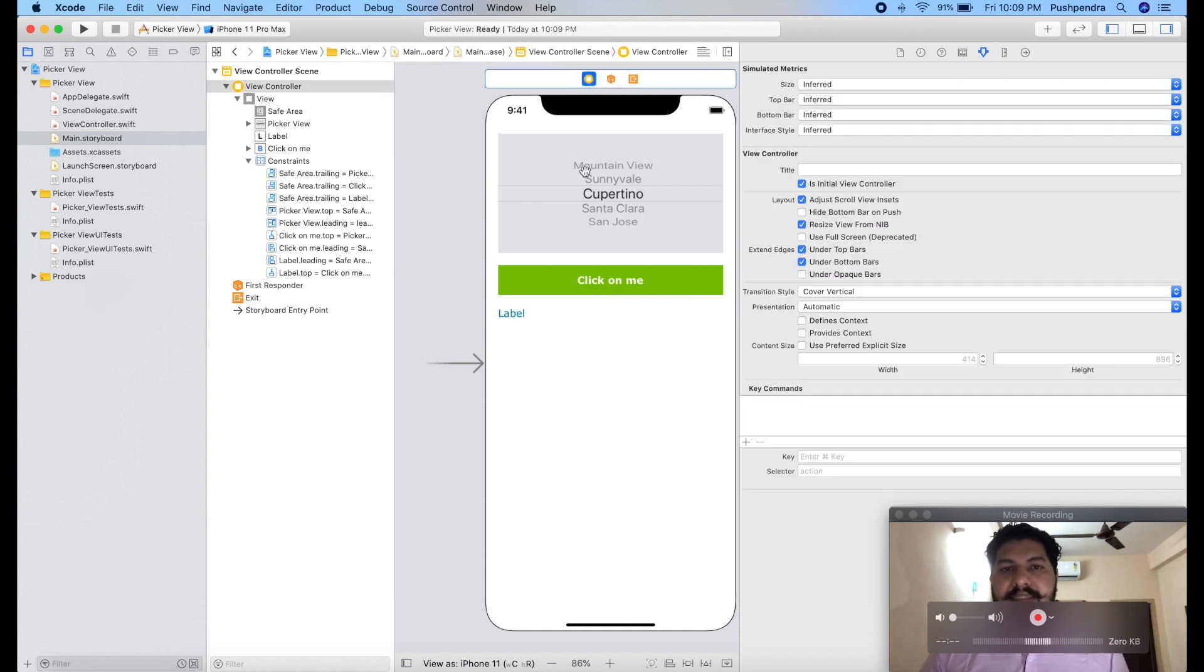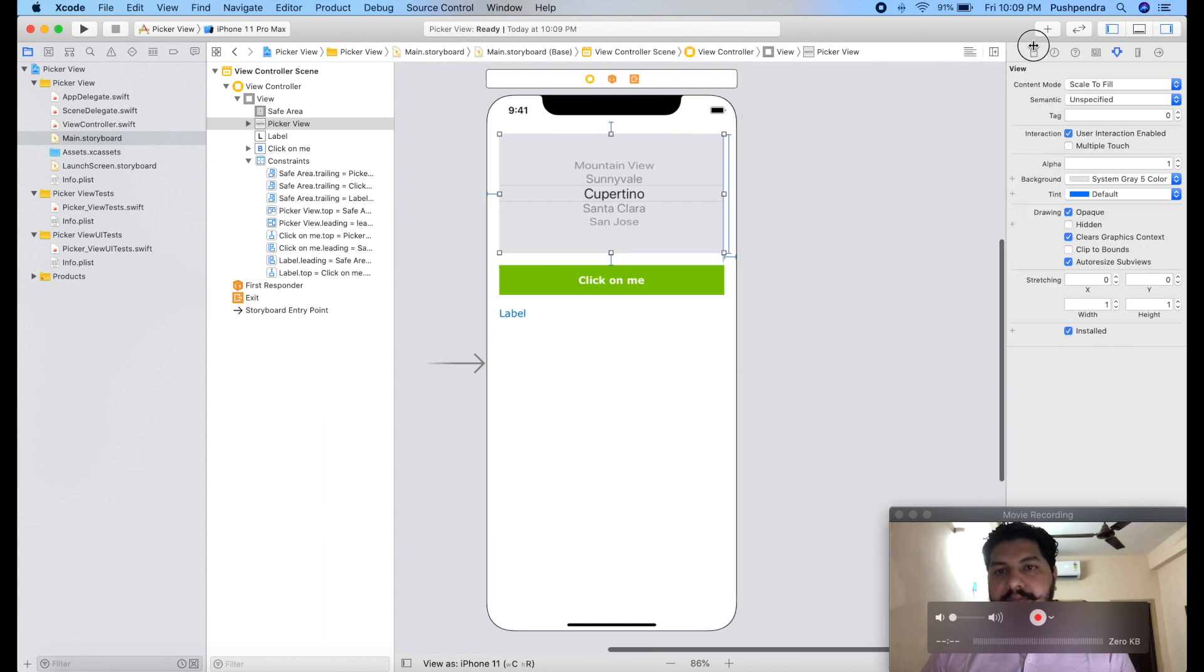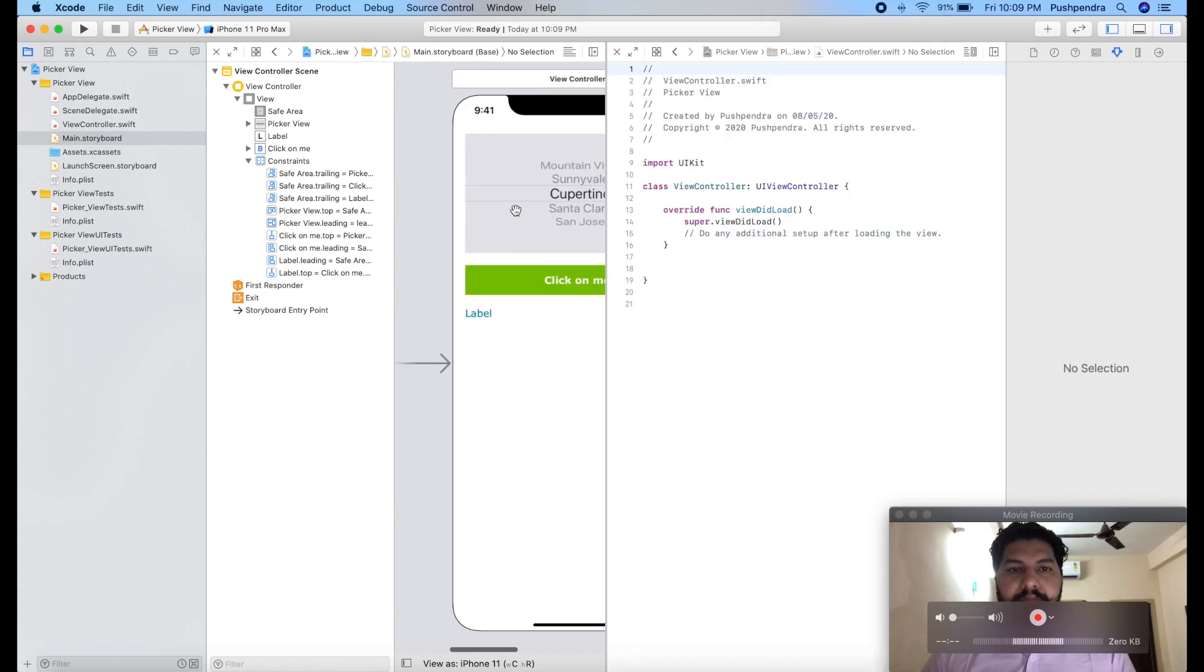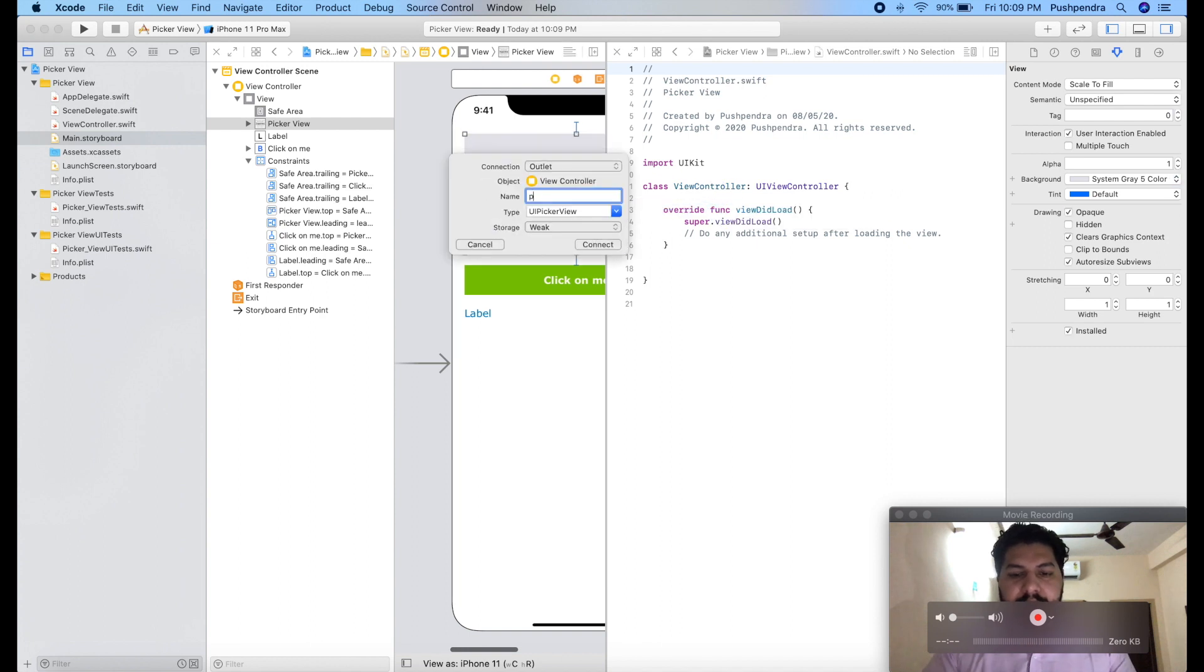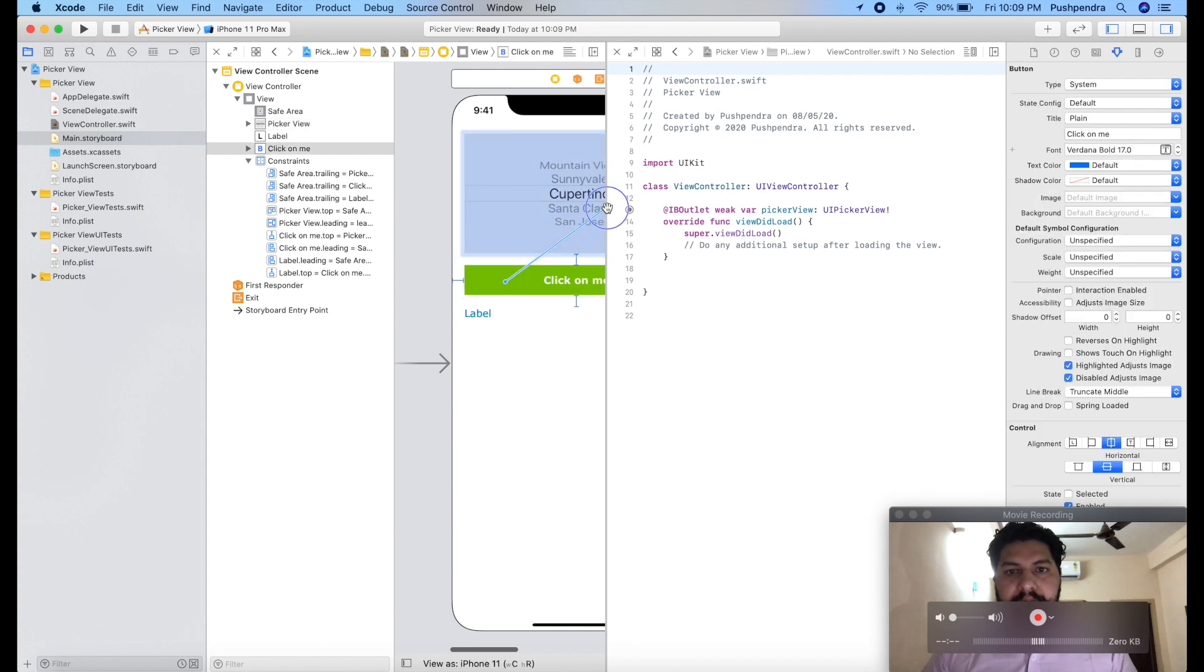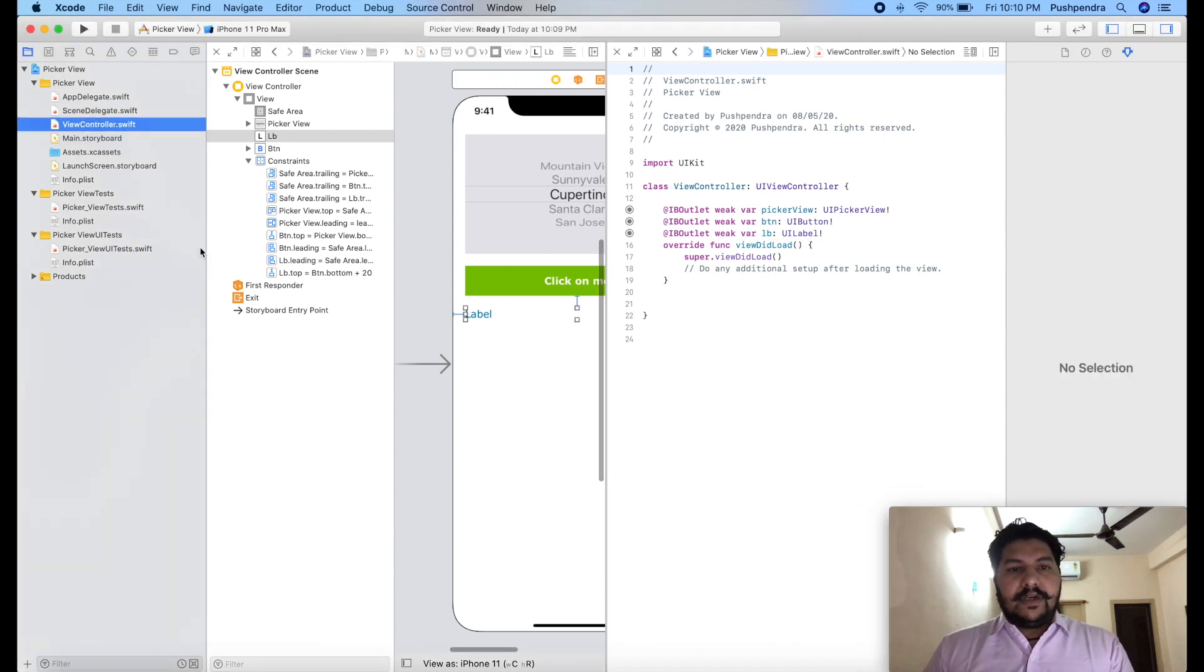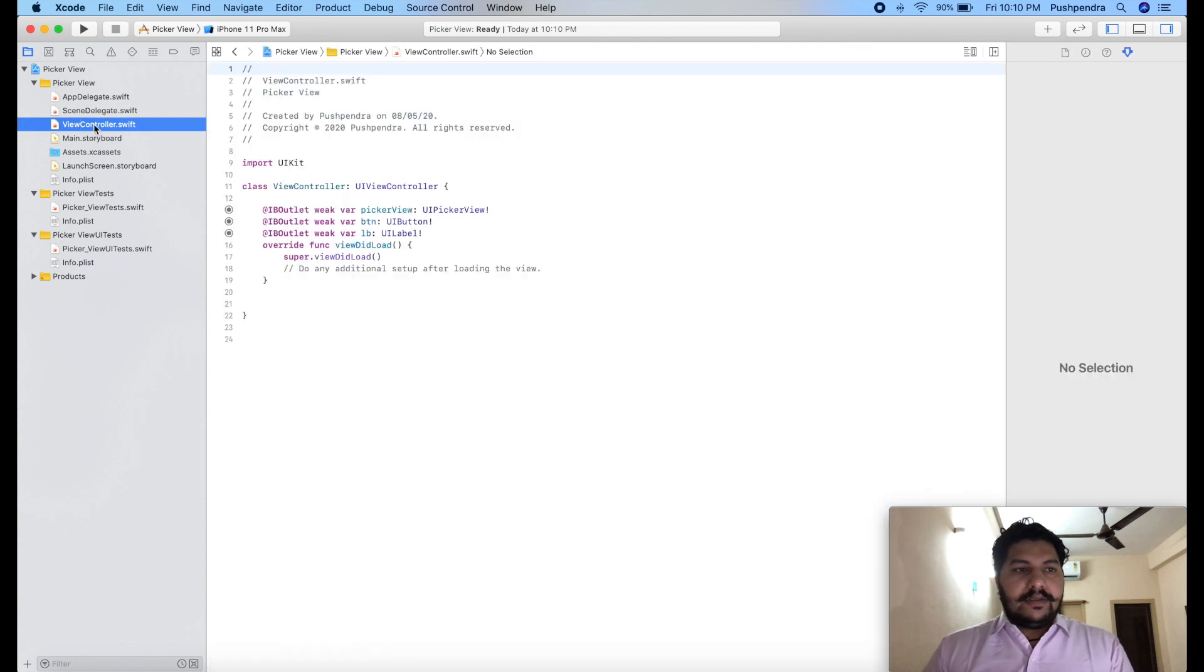Now I will set the outlet of this design in my controller. So I will open my file. This is my view controller. From here I will drag and drop my outlet. Picker view. And this is my view controller.